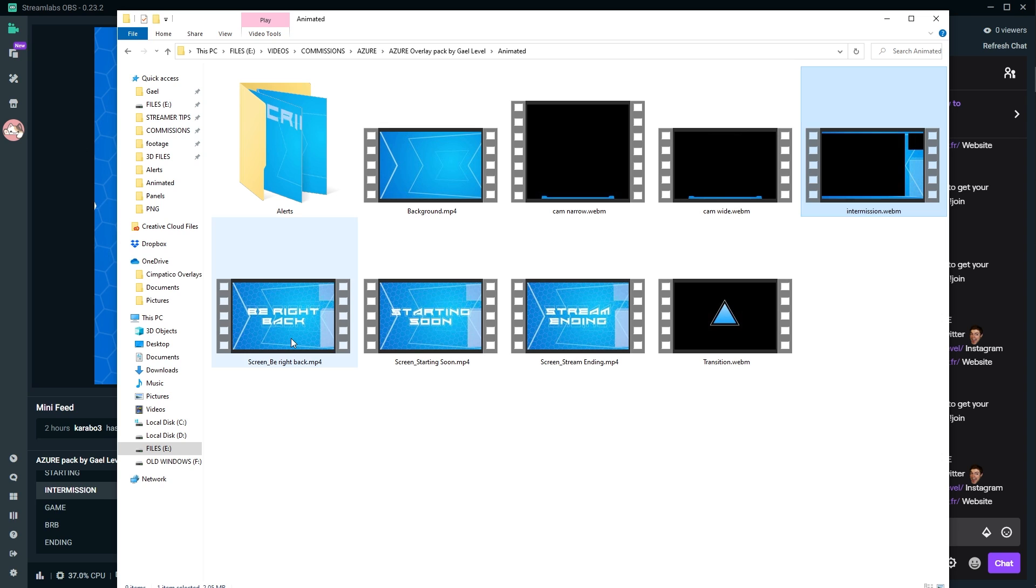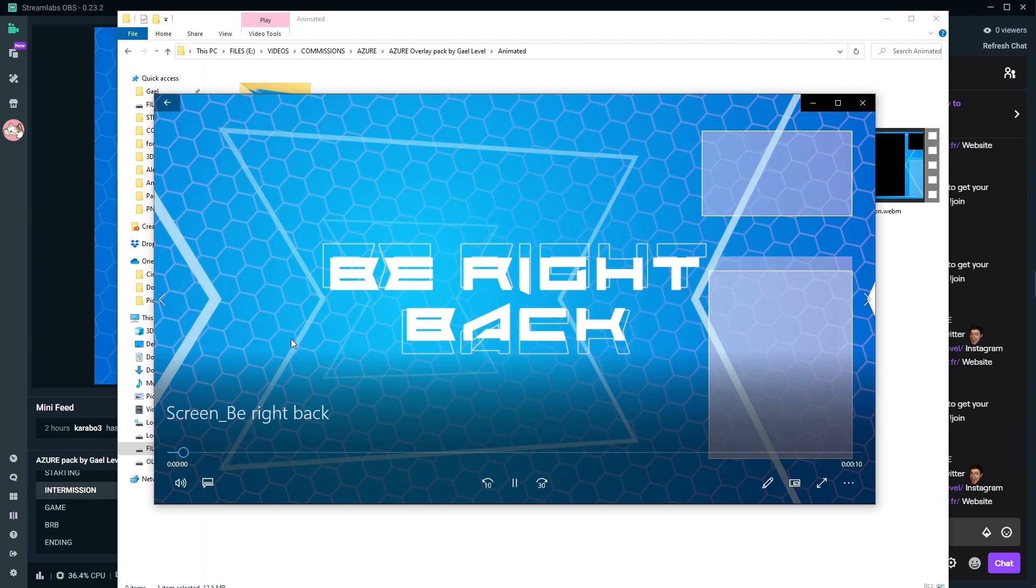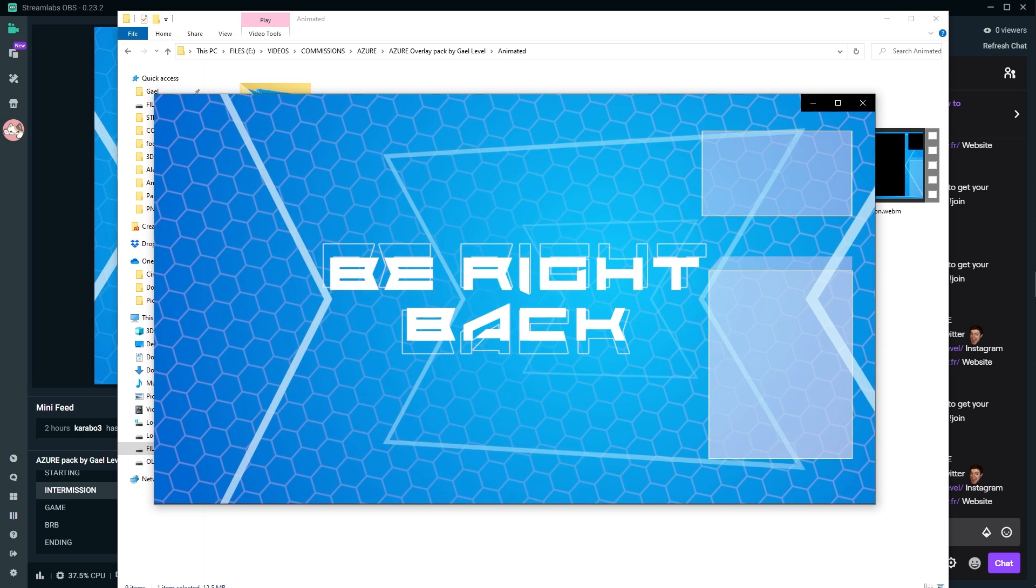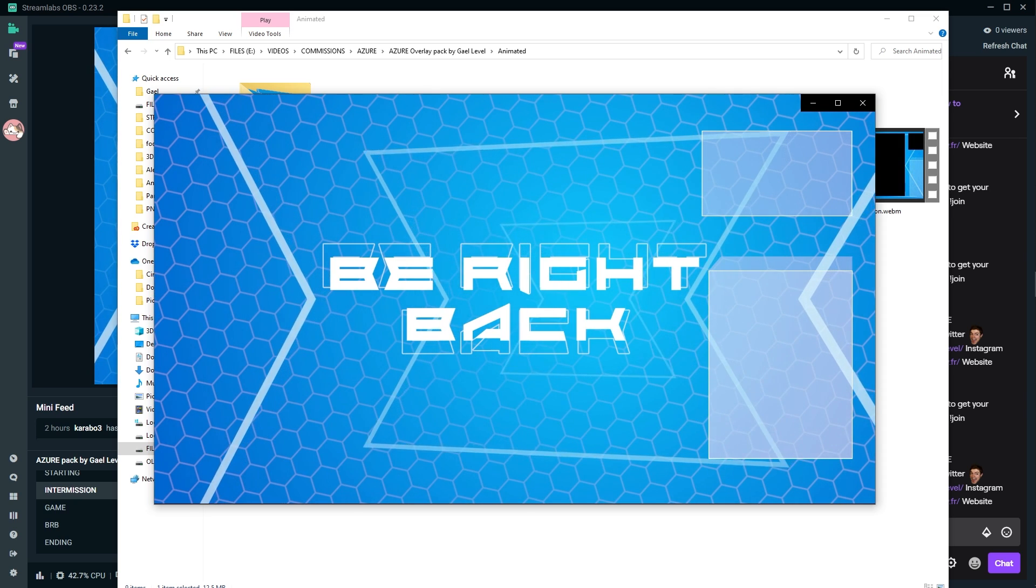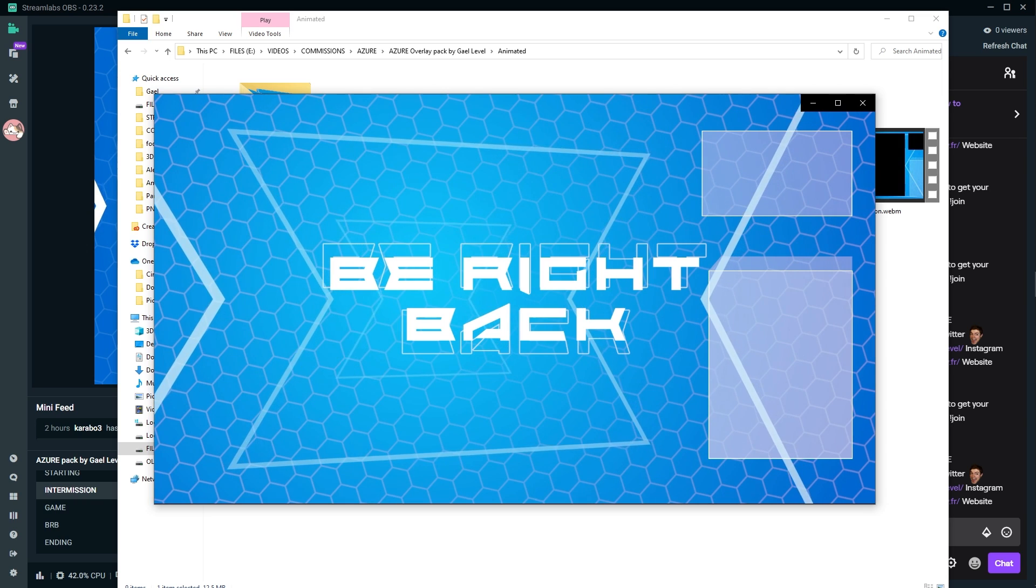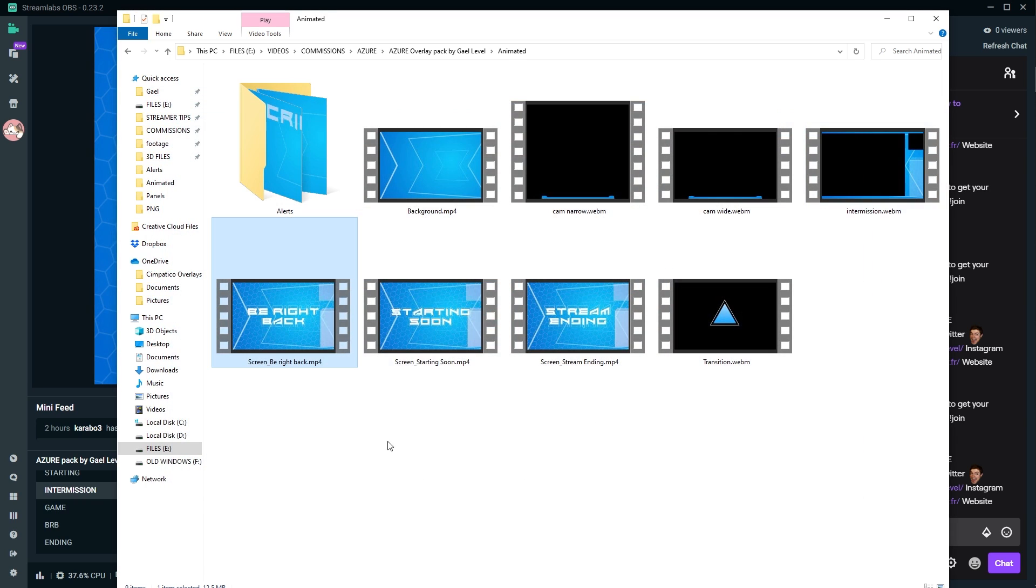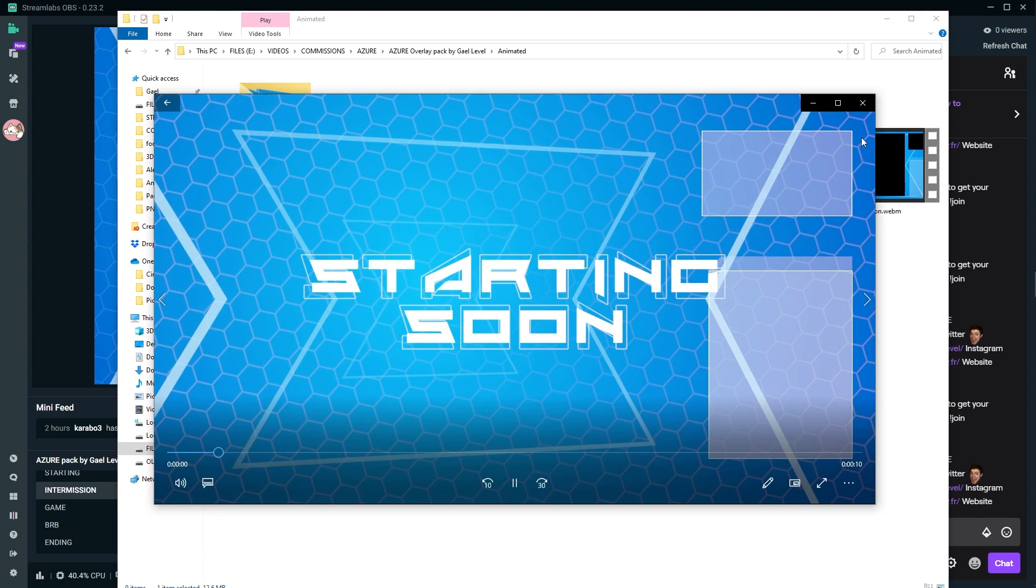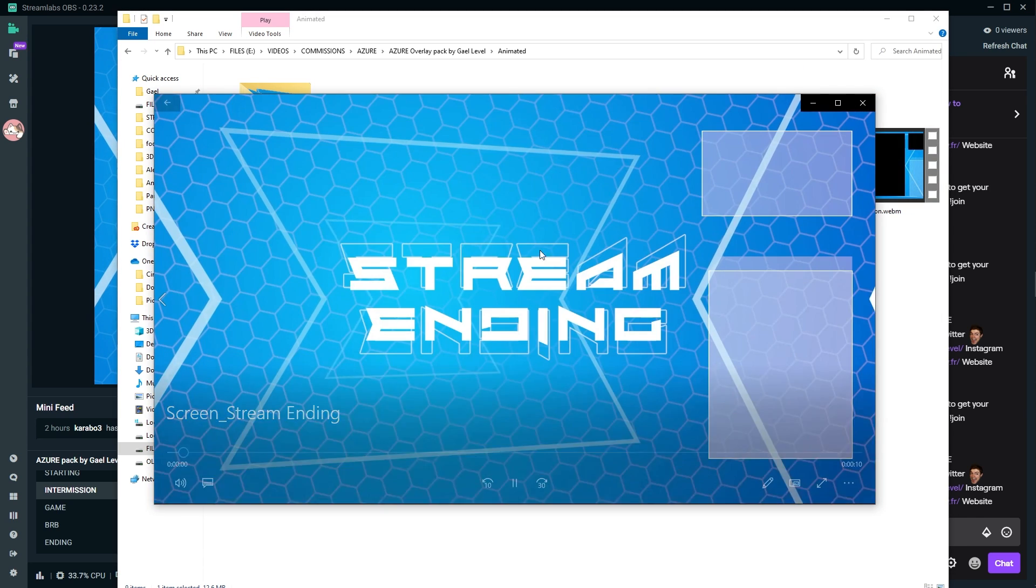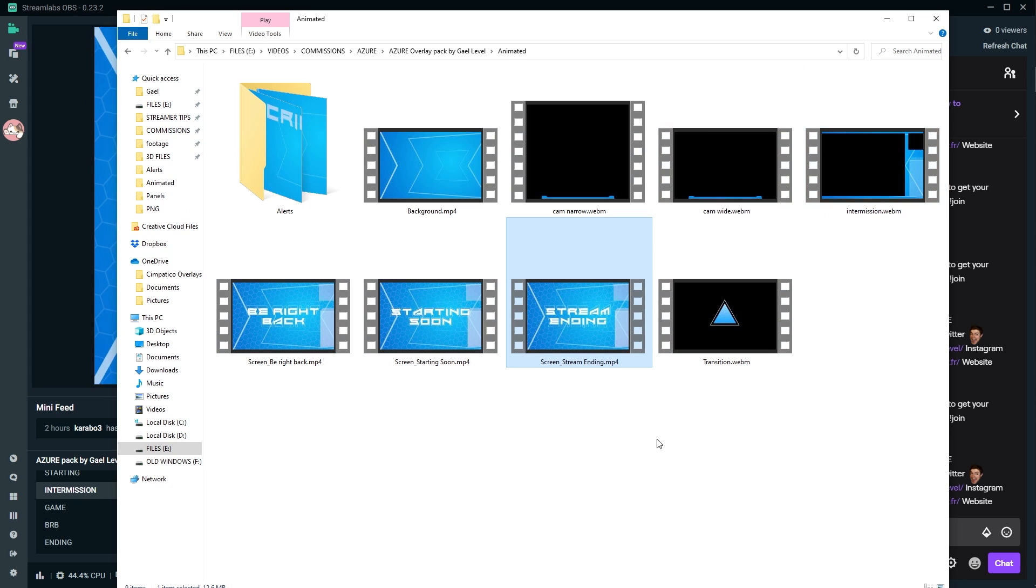Then of course we have be right back, starting soon, and stream ending. Those are perfect loops. By the way, if you see them cutting throughout this video is because I'm just cutting the video to my voice so that there's no empty spaces, but it's a perfect loop. You shouldn't notice when it stops, when it starts. It's a perfect loop. That's the definition of a perfect loop. Those are full 1080p 60 FPS.